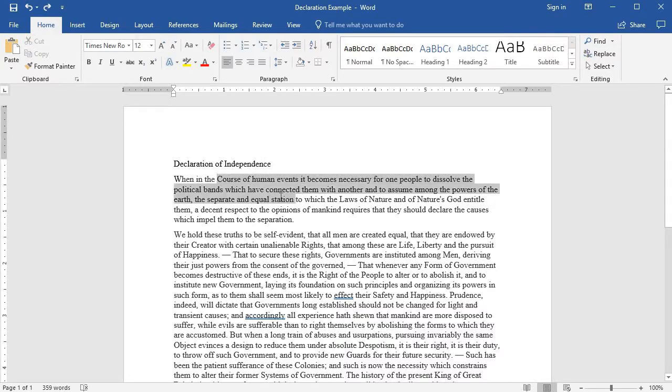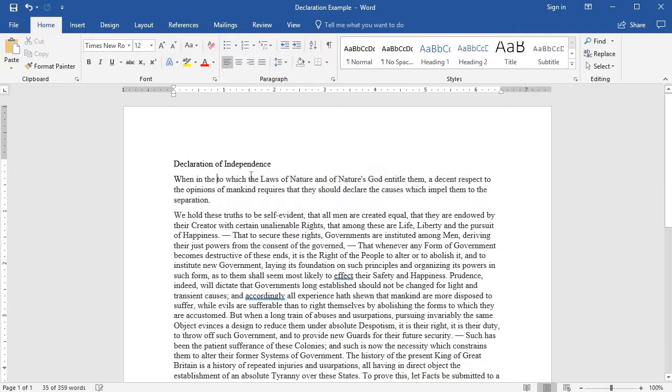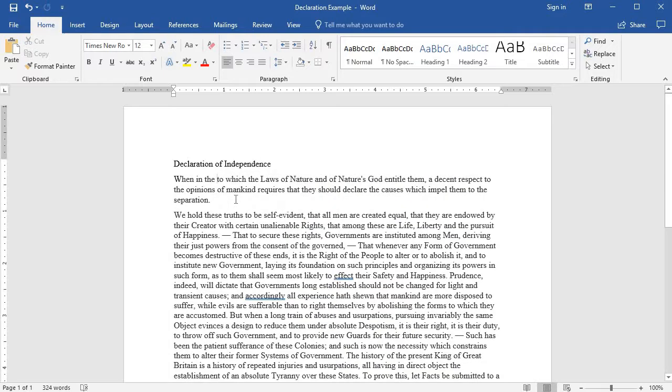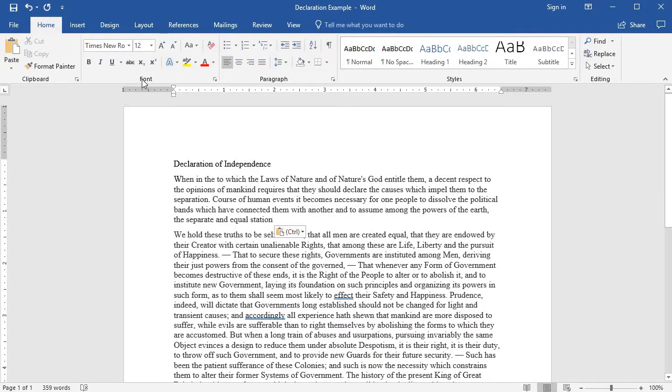Oops, didn't say highlighted. You could cut the text which removes it but allows you to paste it. And of course you can paste again and again and again.